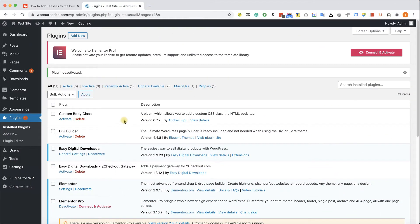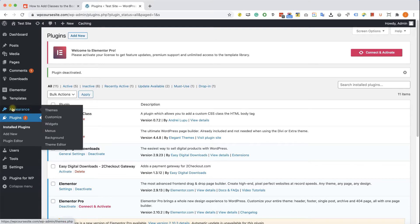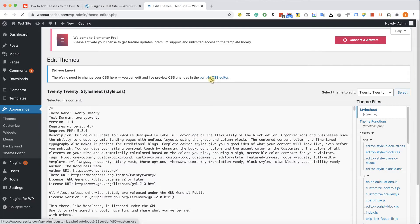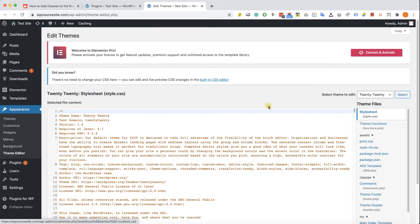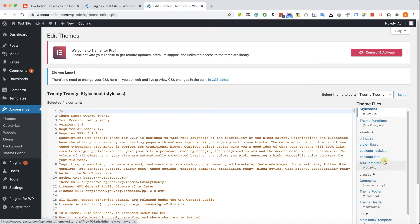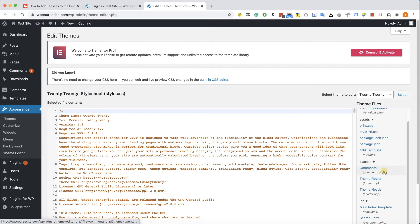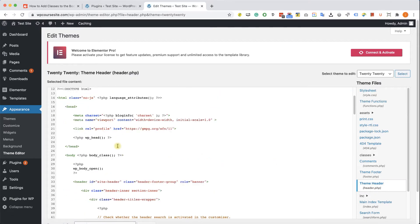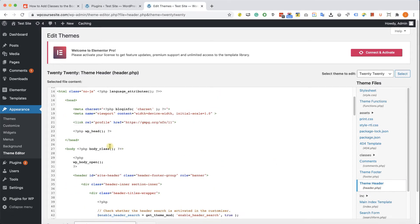So you can see that it's not active, and we can add a class by going to the theme editor into the opening body tag. And the opening body tag most of the time is in the header.php file of your theme. Just make sure guys you're working with a child theme so you won't lose these changes in the next update.